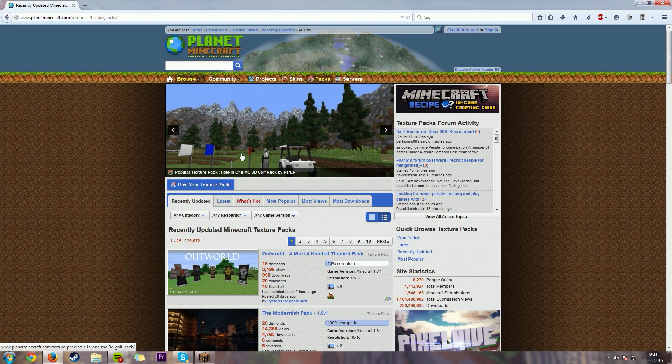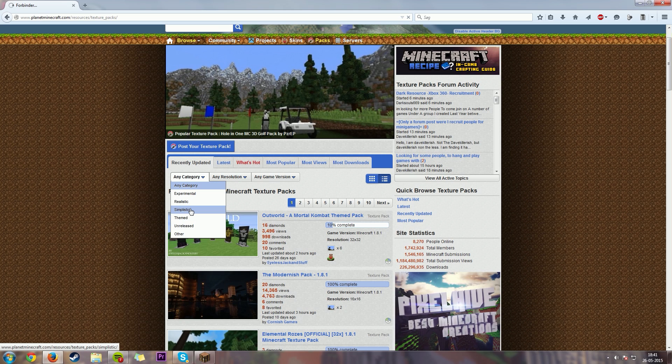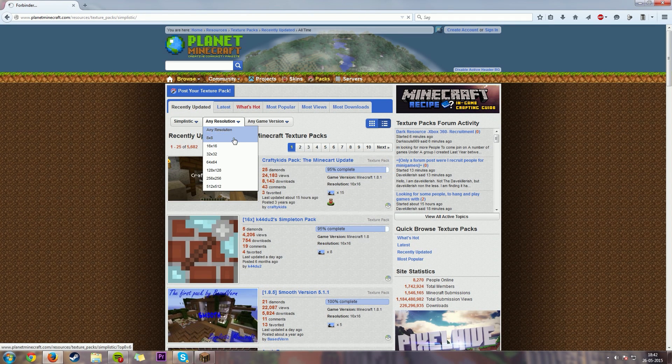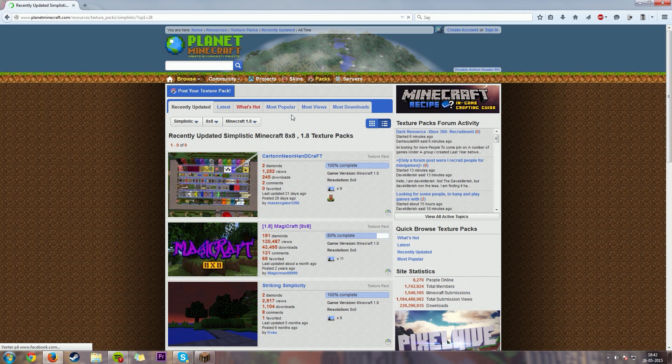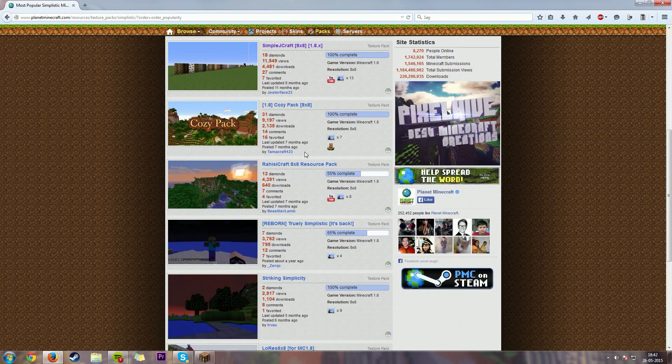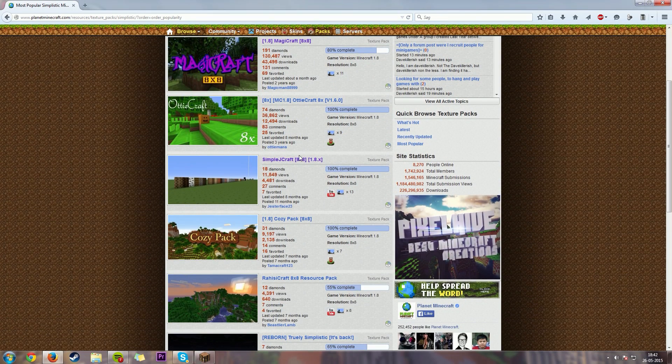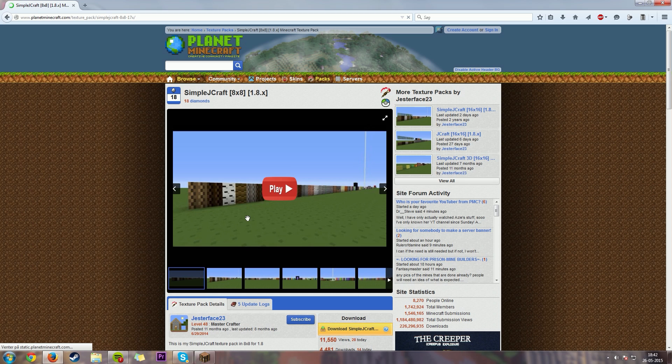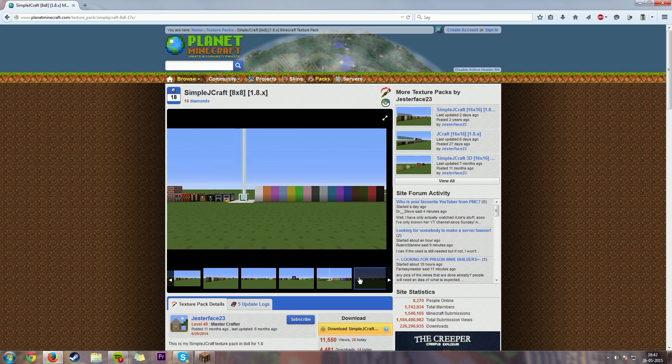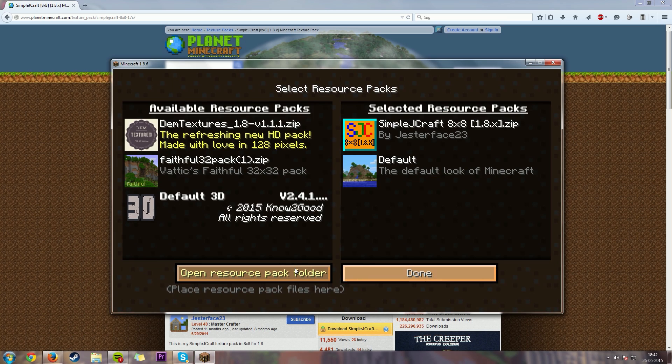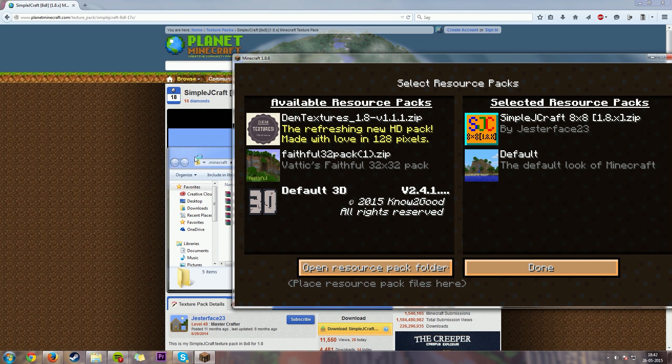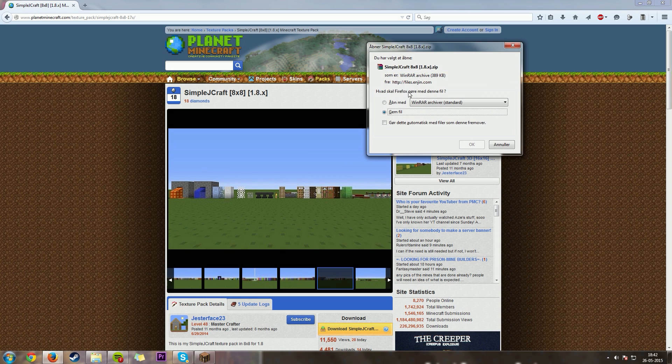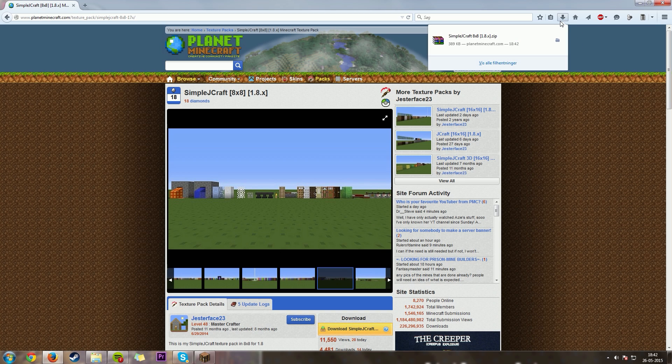And when we choose simplistic here, and resolution, you could choose 8x8, game version, just 1.8, and I'm just going to go over to most popular here. And if we choose SimpleCraft, that's my favorite. So this version has loads of different textures here, and they are pretty good looking for what it is. So if you go under resource packs here, and click on open resource packs folder, and just drag this over here, so we just download this texture pack.